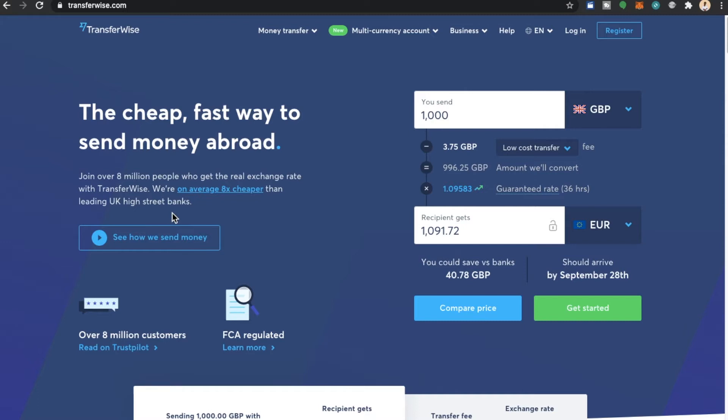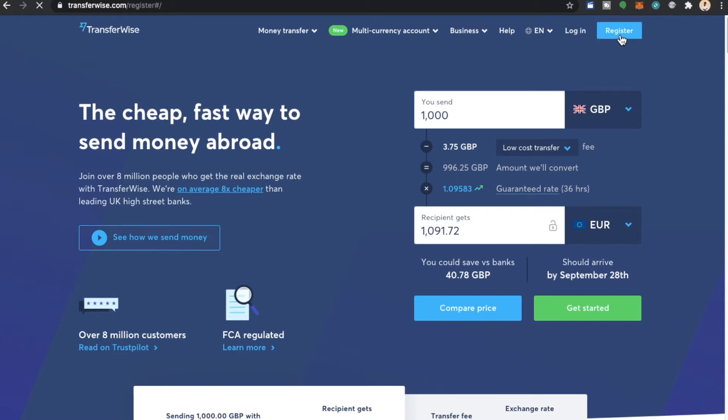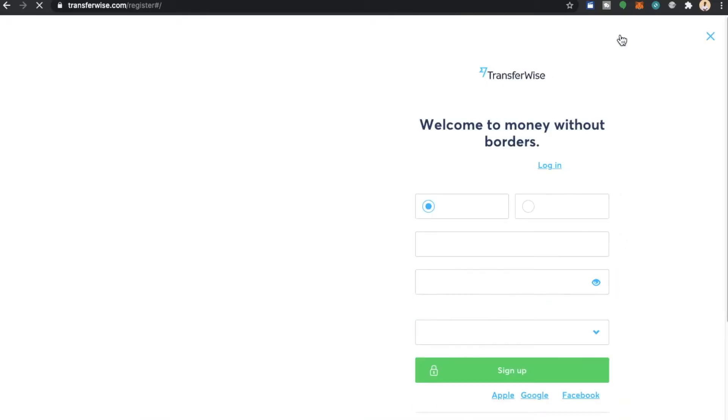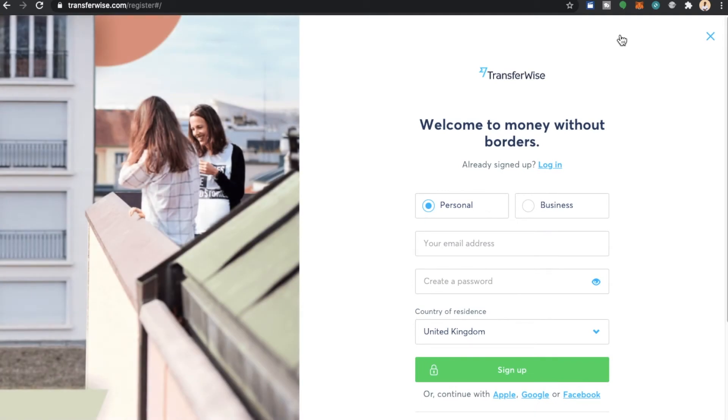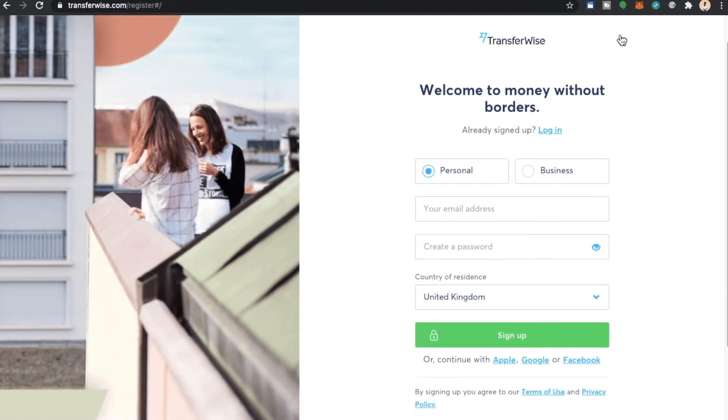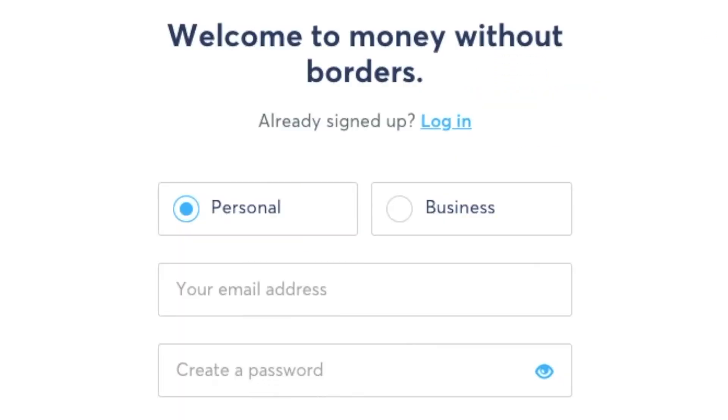Now to get started you can click get started but we're going to select register just to make sure that we go to the right place. This is going to open a register window. Now you have two types of accounts. You have a personal account and a business account.